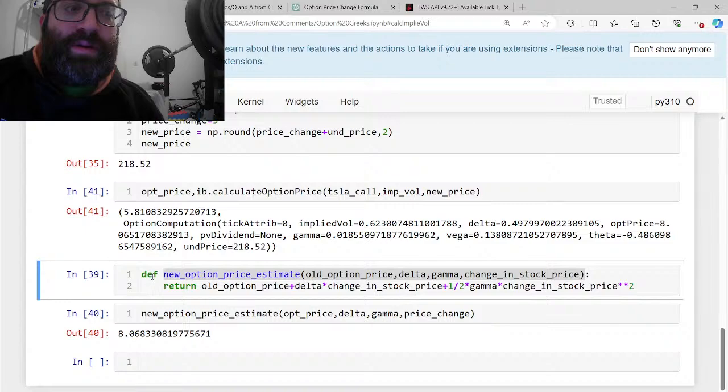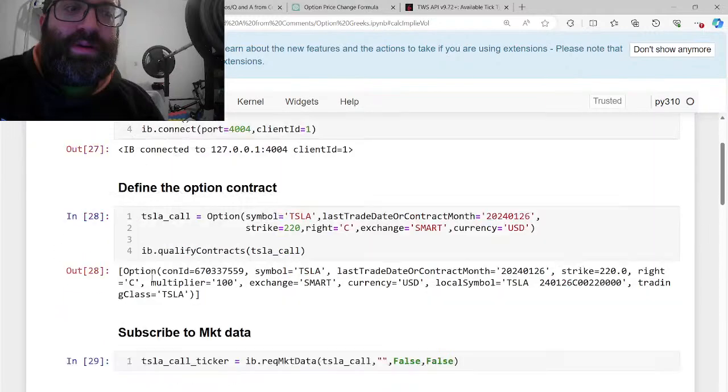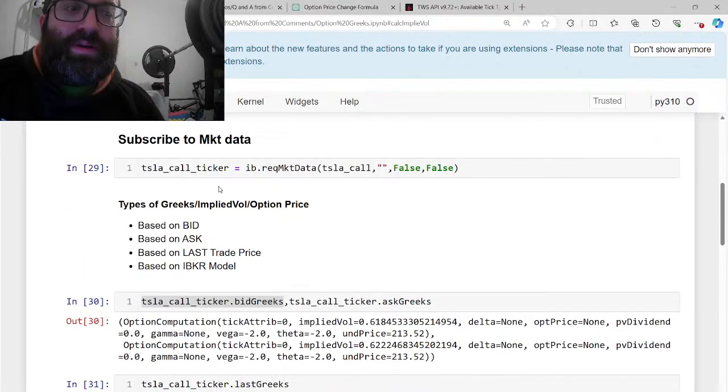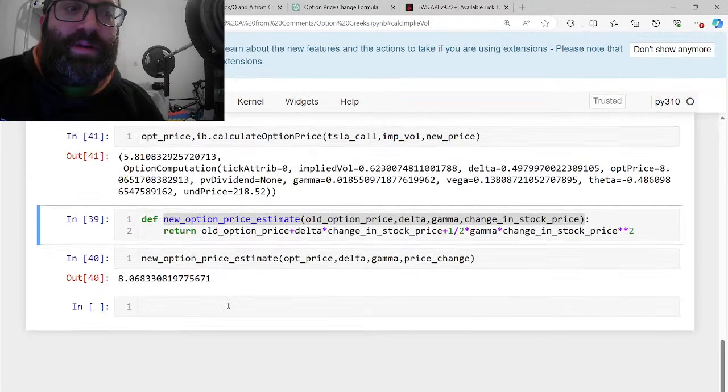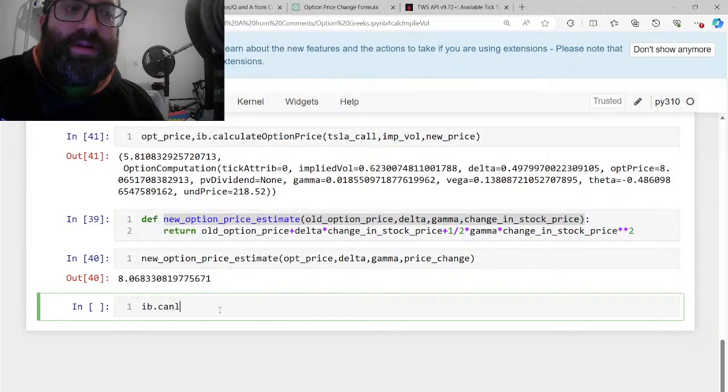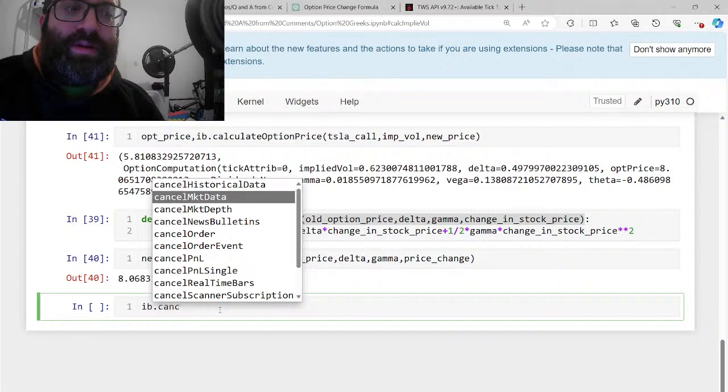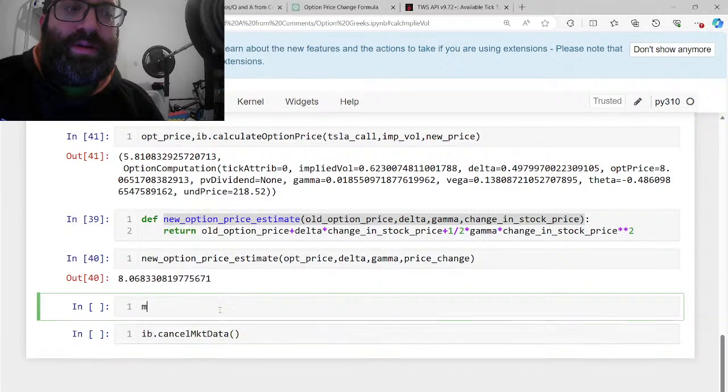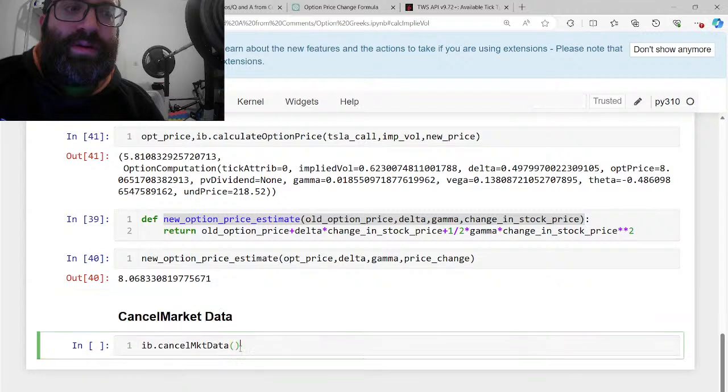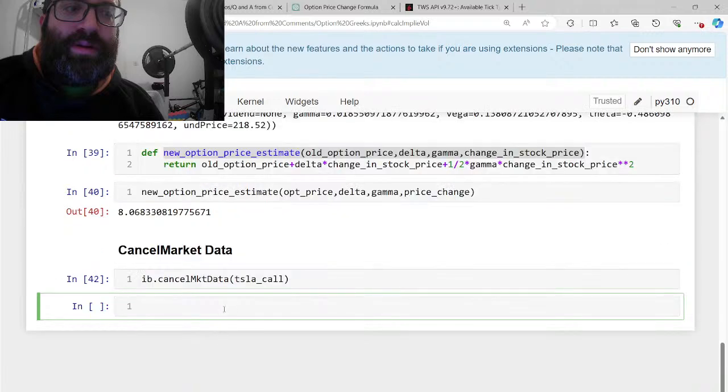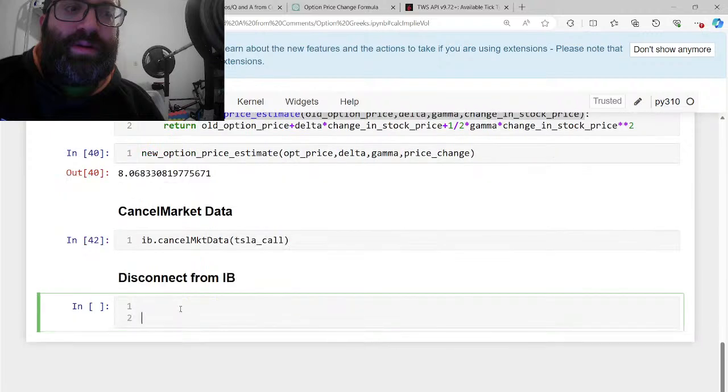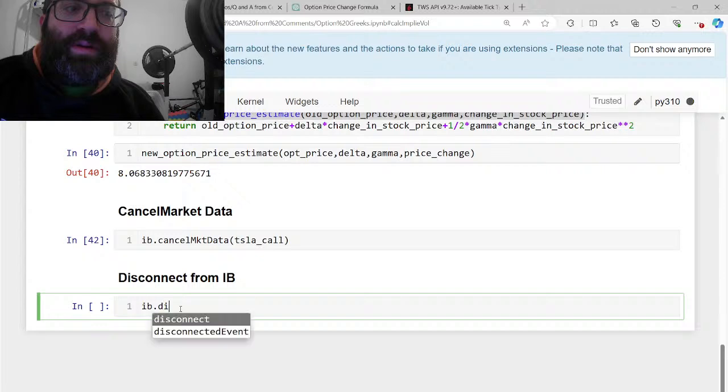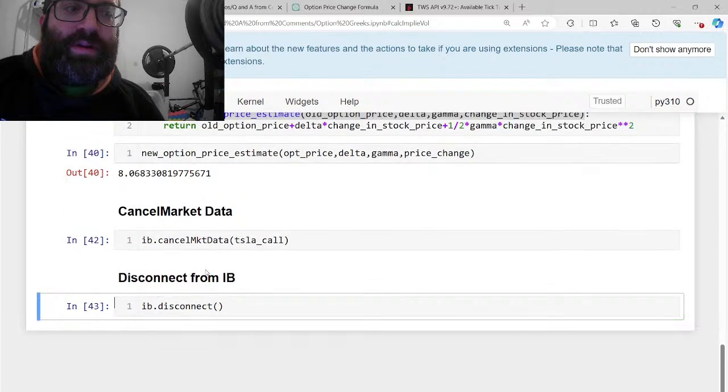Hope this answers the Greek question. You can do bid Greeks, last Greeks, model Greeks, et cetera. Let's cancel the market data subscription and disconnect from IB. I really hope the volume works this time.